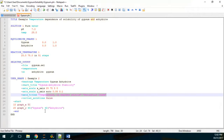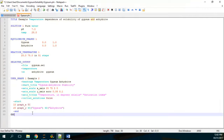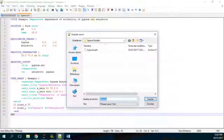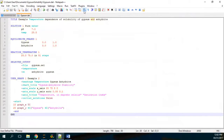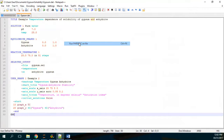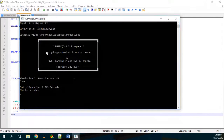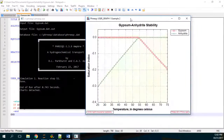We set 20 points, meaning 20 points will appear on the chart. We save the file with the PHREEQC extension, then go to Run and select 'Run PHREEQC on file.' It appears the run completed successfully, and the graph appears as well.